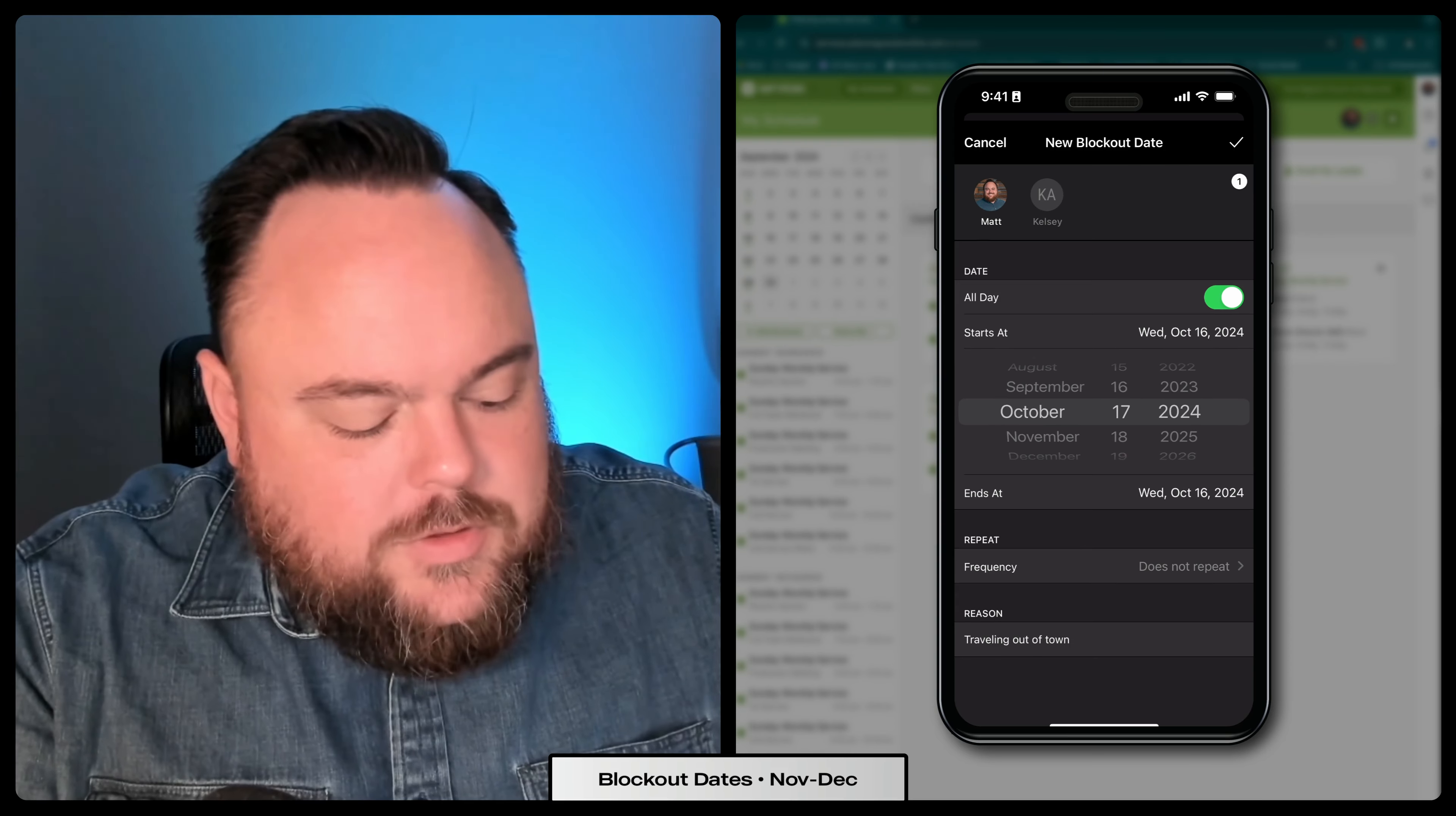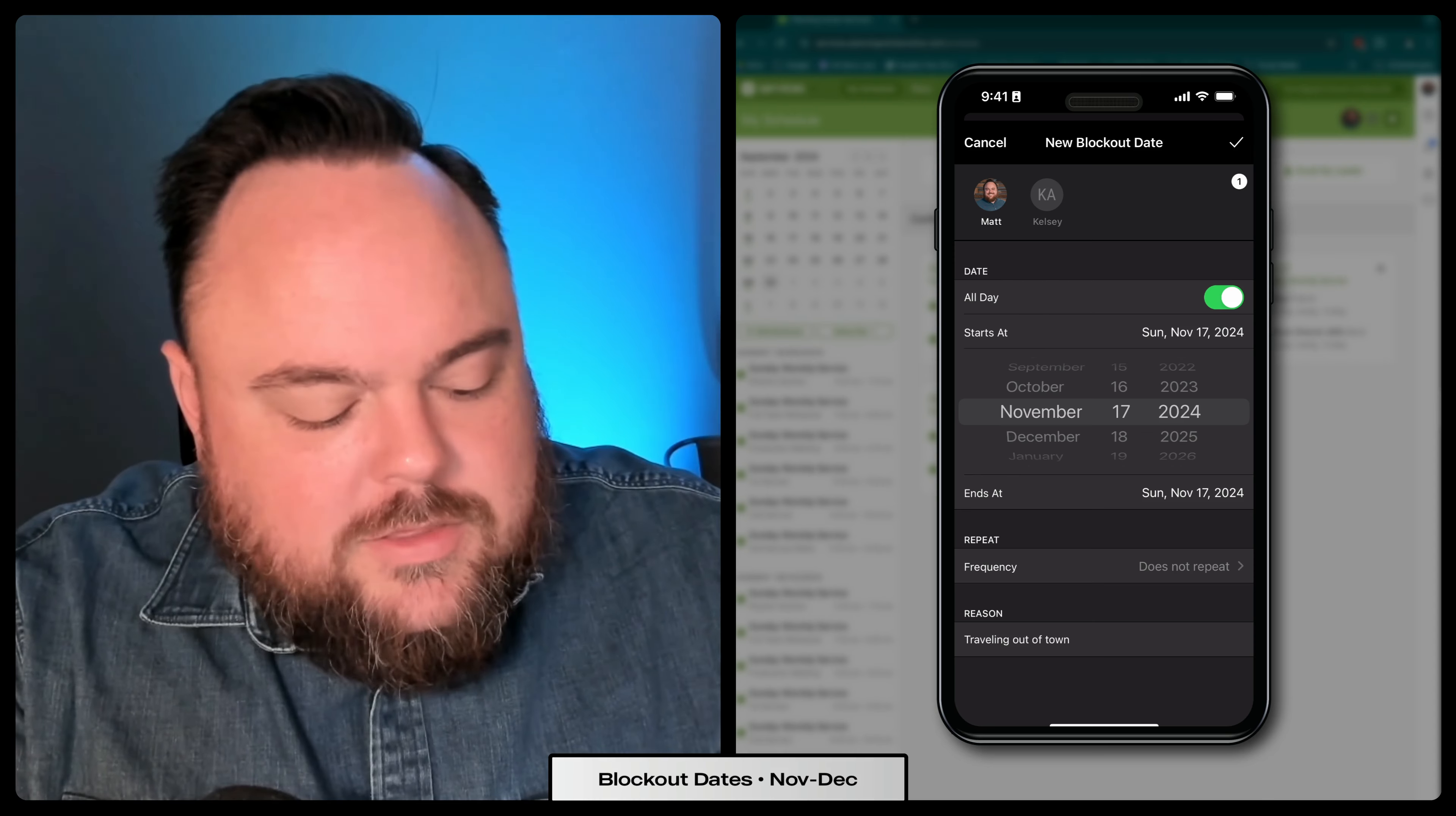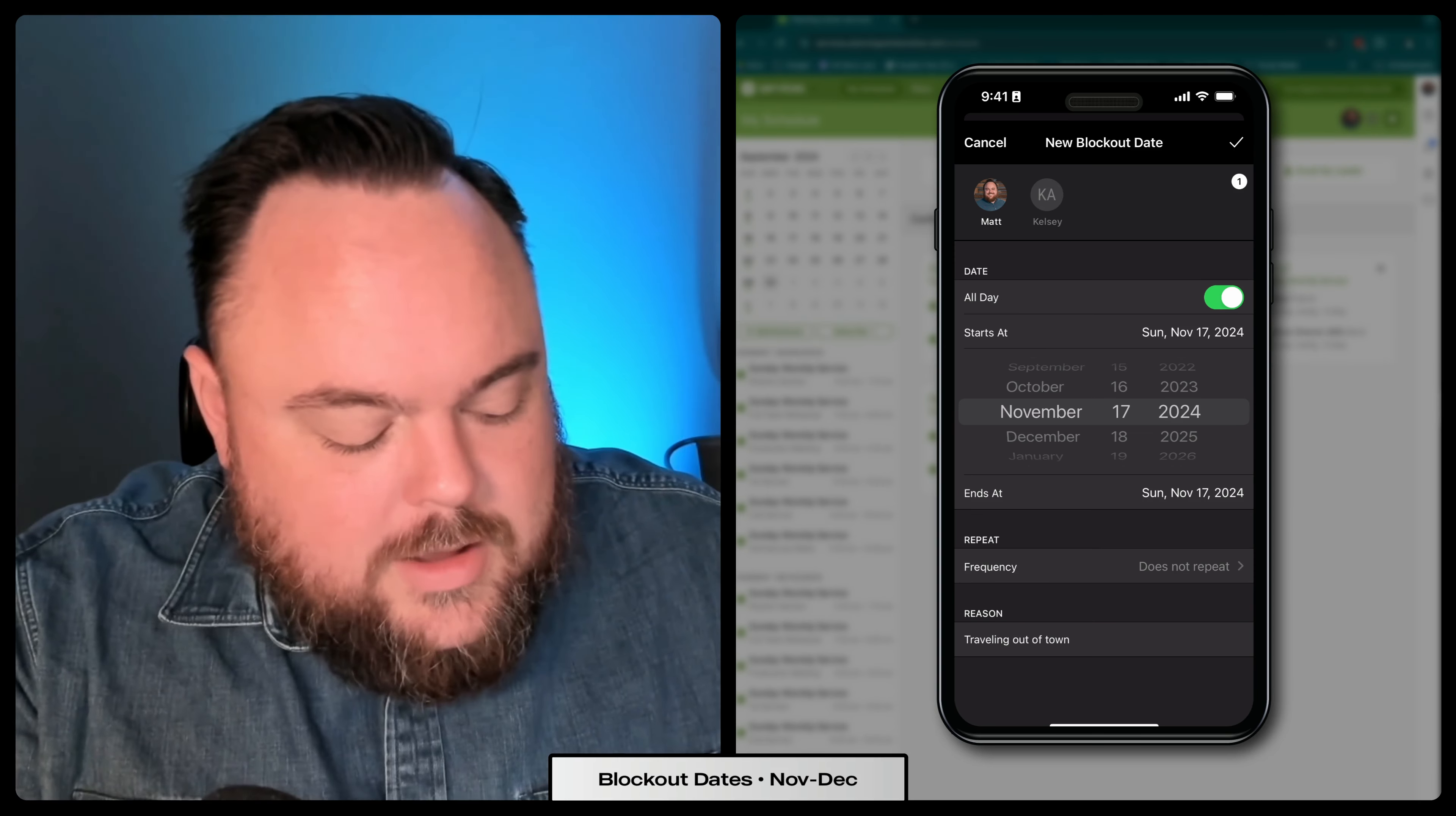And if both you and your spouse serve on the worship team, if you're connected as a family in PCO, you can just click their name at the top and that'll add a blockout for them as well. I'm going to turn that off here.